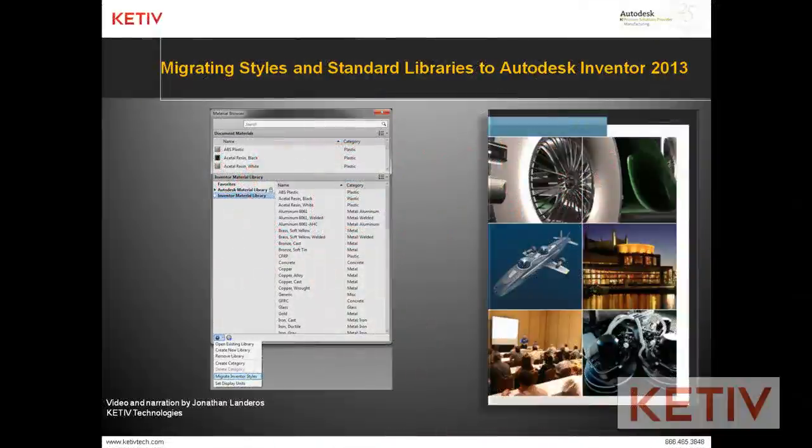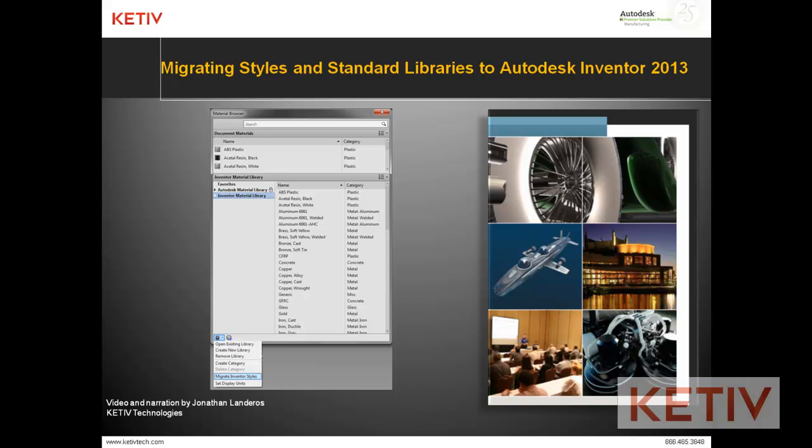Hello, this is Jonathan Landeros with Keteve Technologies, and in my video today I'm going to talk about how we can migrate our colors and materials from previous versions of Inventor into the material and appearance libraries inside of Autodesk Inventor 2013.